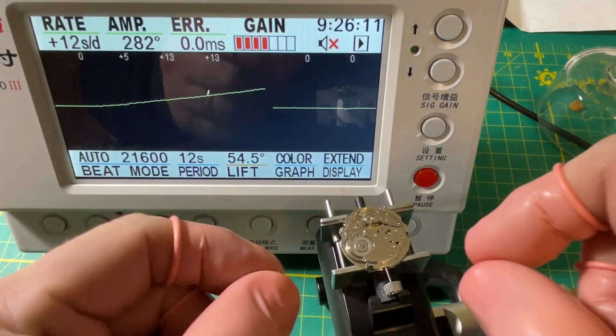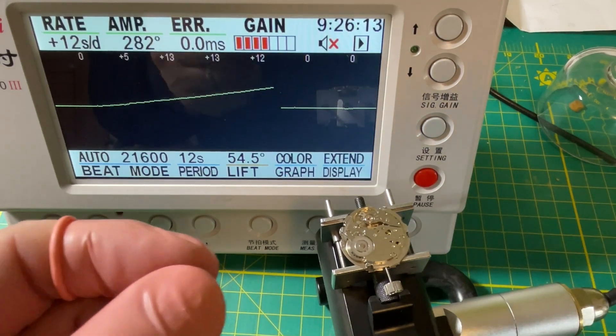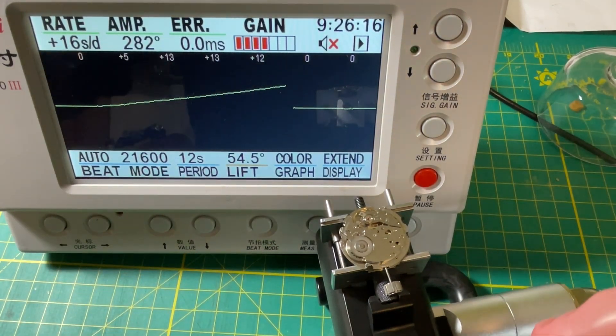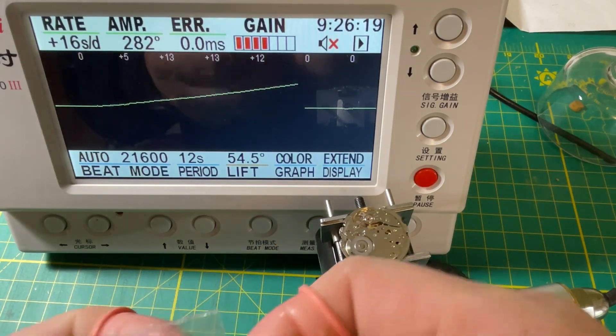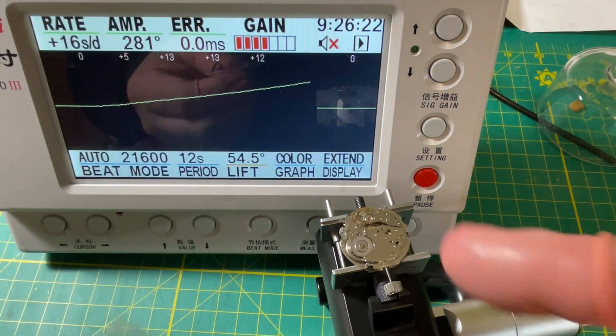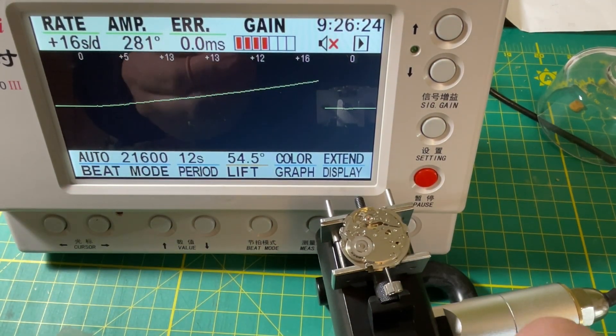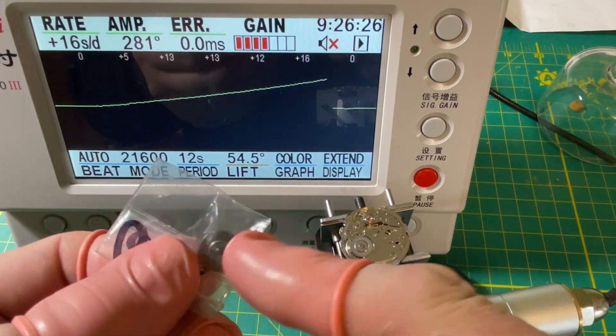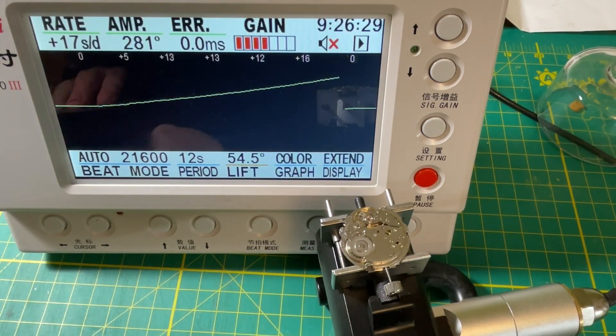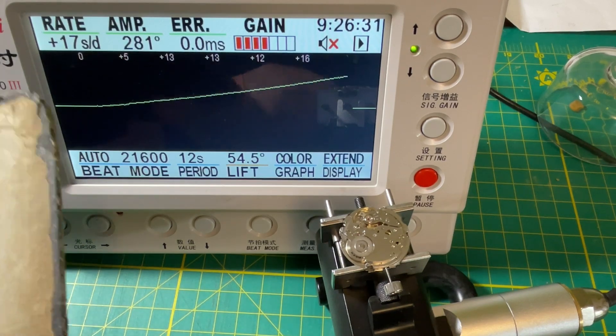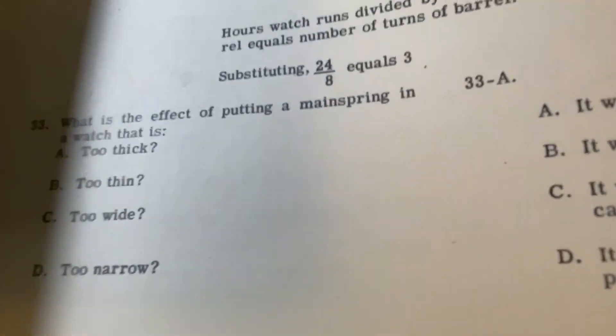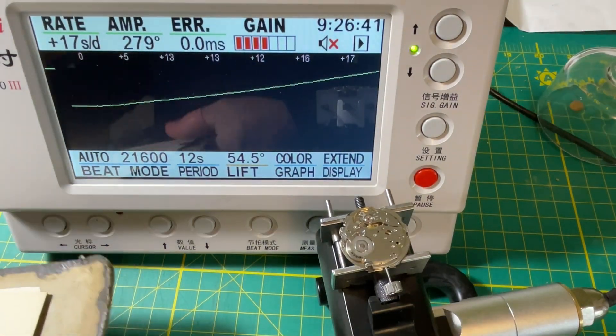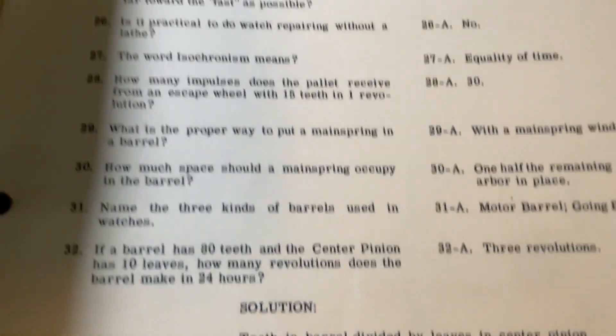So here's the homework. We've got to find a source of mainsprings that'll drop into a standard Seiko barrel that are a little thicker. Because if we consult our Chicago Master Watchsmith Watchmakers thing, what do we got, what are we doing?